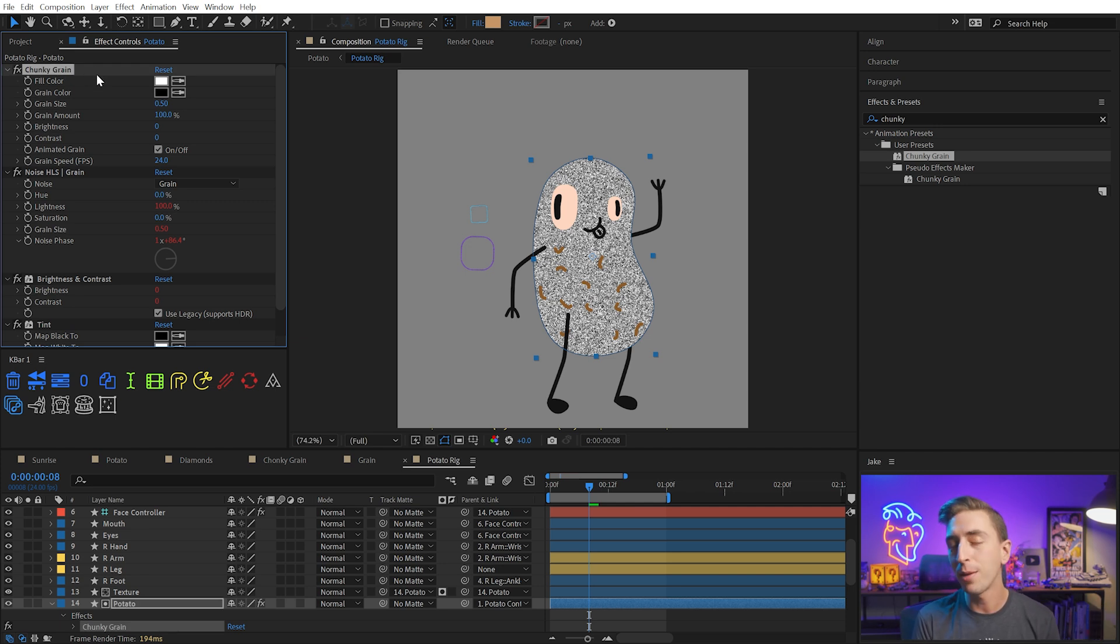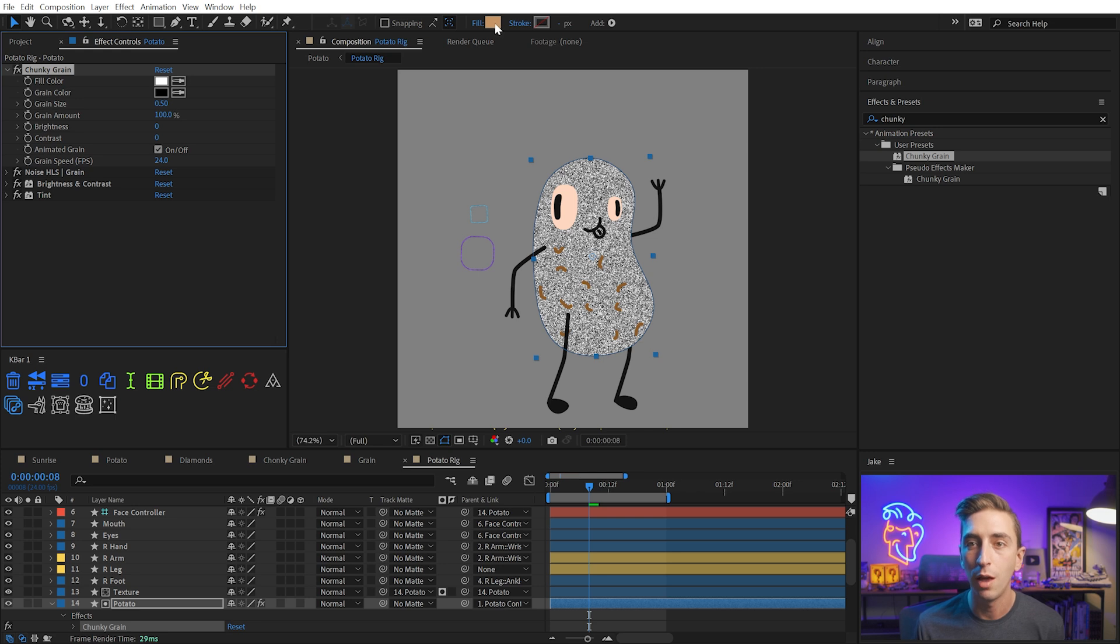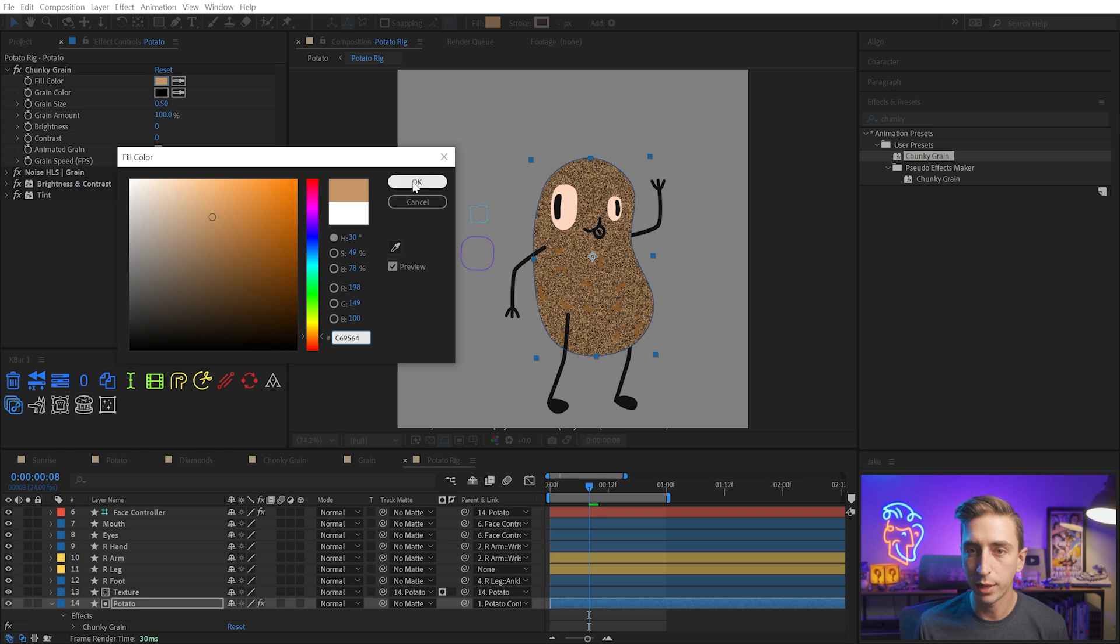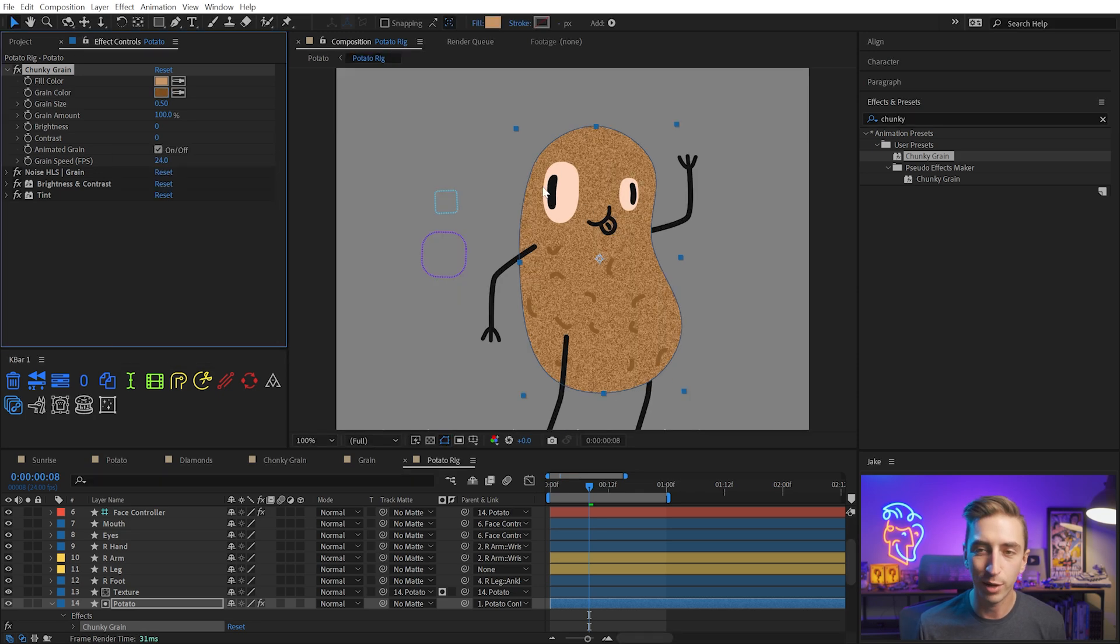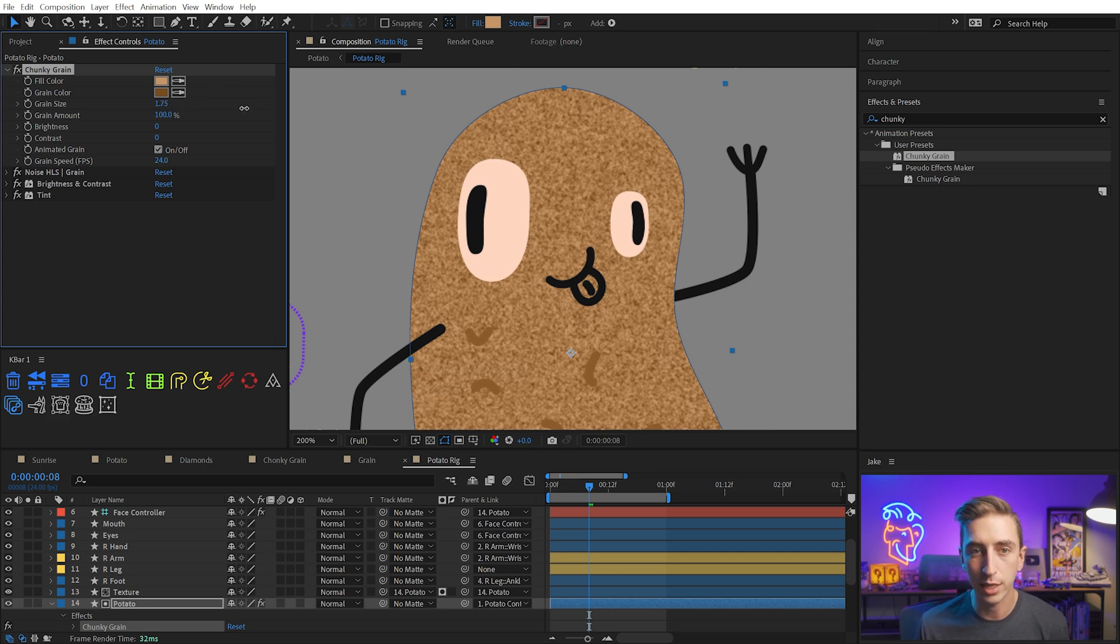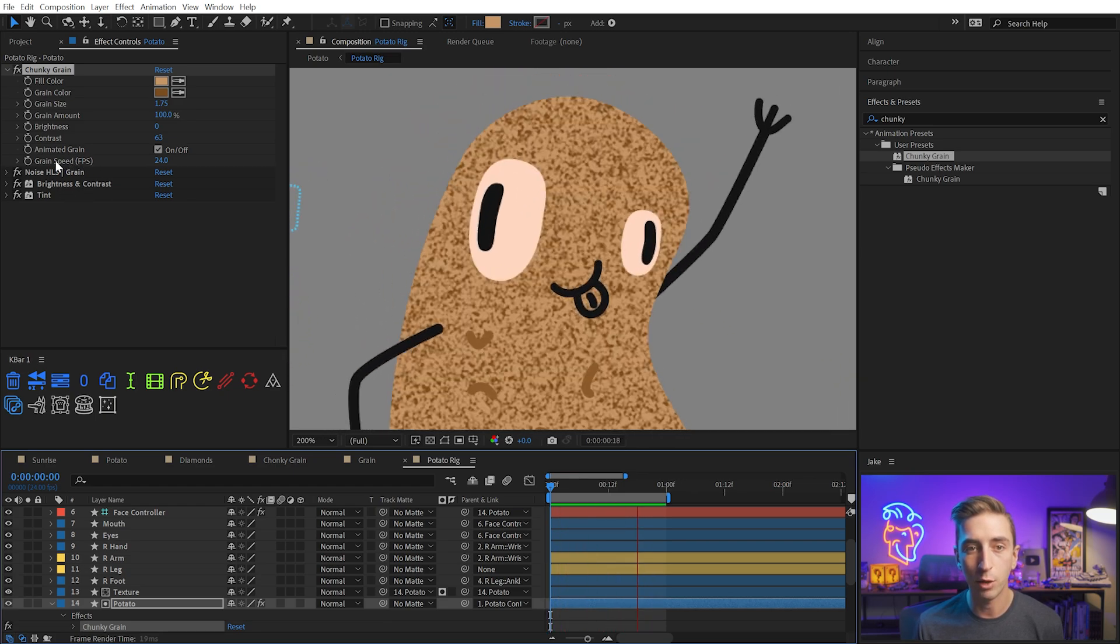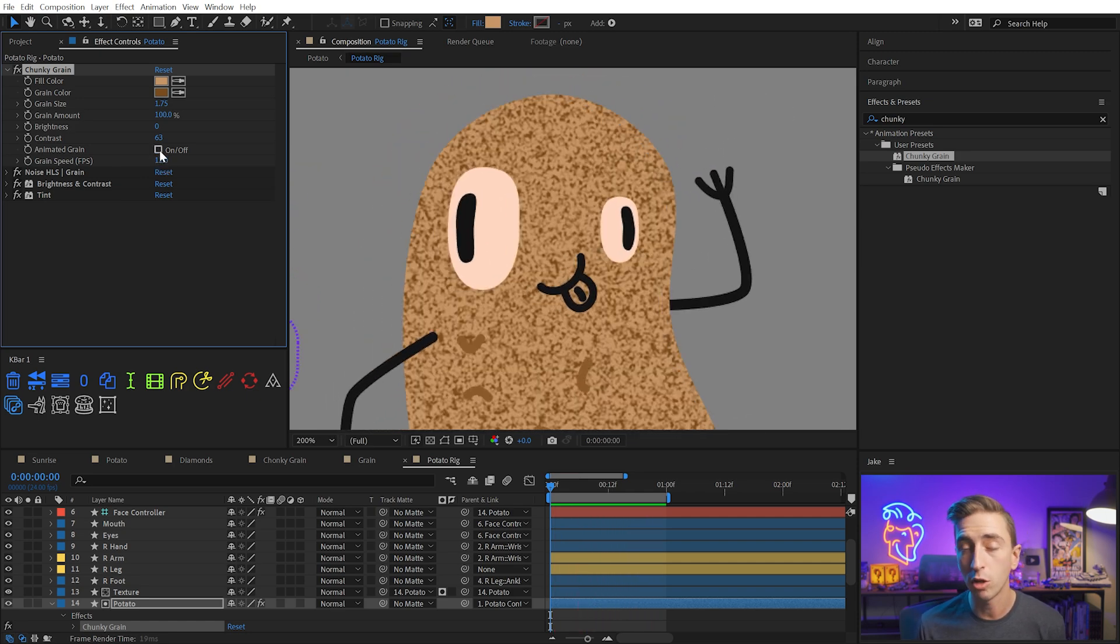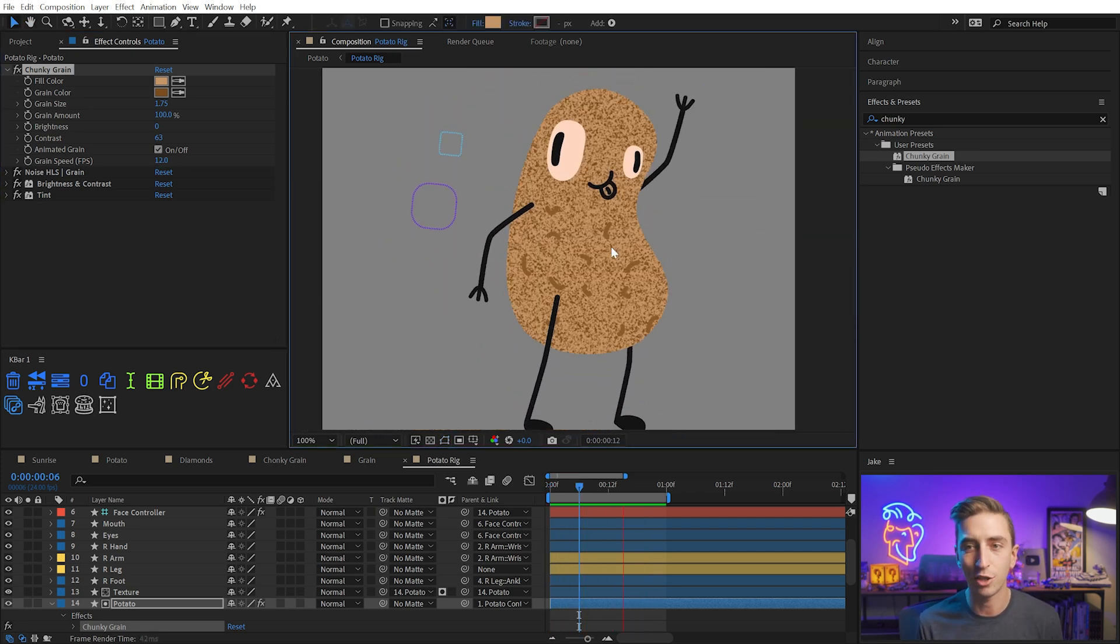I'm going to grab the potato layer and search for chunky grain. This is the preset that I made that applies everything that we just built all in one, but it also has a chunky grain effect at the top. This is a pseudo effect, so it's basically just an expression controller that's fancy and custom, but it doesn't do anything if you turn it on and off. It's just driving the noise HLS, the brightness and contrast, and the tint that we set up manually before. I'm going to copy the hex code for the fill color and put that in the fill color of the preset. Now the body color is the same. I can take the grain color and make it a little bit darker. We've got a potato-y color on that texture. We have access to things like the grain size, so I could increase that. I could increase the contrast to sharpen that up, maybe adjust the brightness to dial that in a little bit. This is animated by default. Down here, you'll see that we have a grain speed. I could turn this down to 12 frames per second or turn it all the way off.